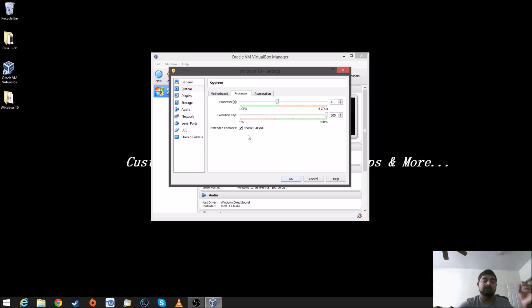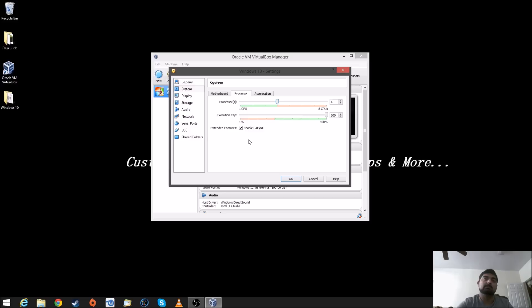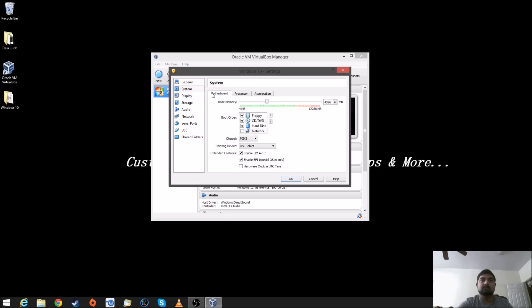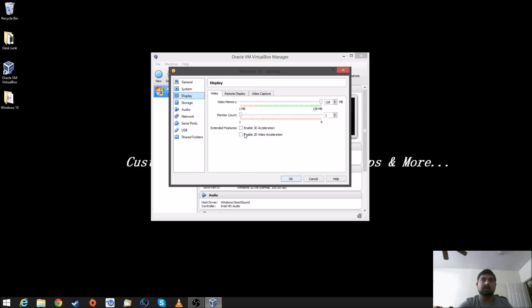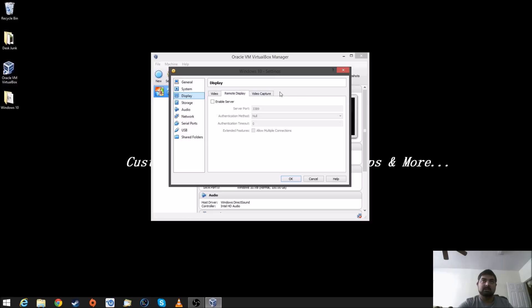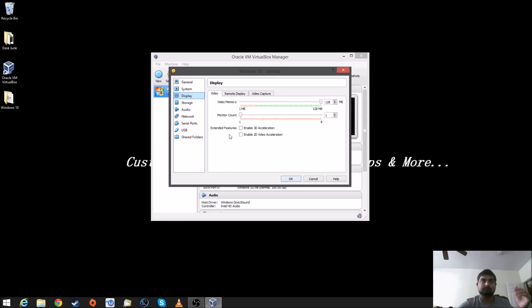You can, depending on what kind of CPU you might have, you can run on single core or you can do a dual core up to you. So, the other thing we're going to do is go into display and make sure the video memory is all the way up. And that's pretty much all we need to do.